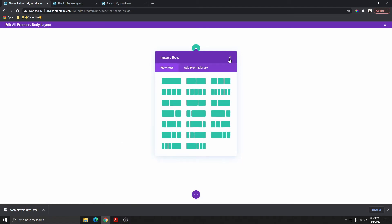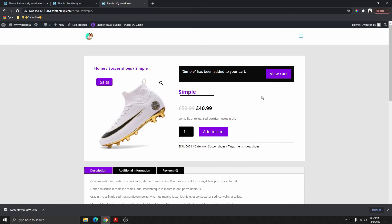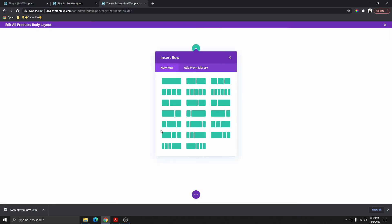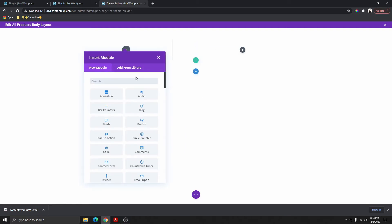From here, we have two columns. We want to select these two columns first because we want this column to be smaller than the other. Select this column and then add the WooCommerce product title.